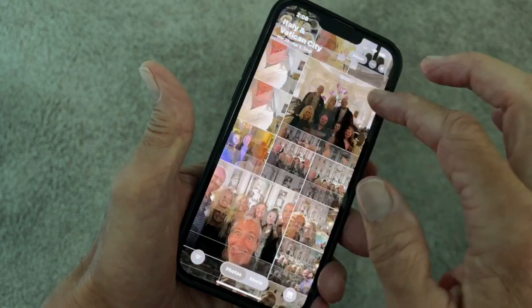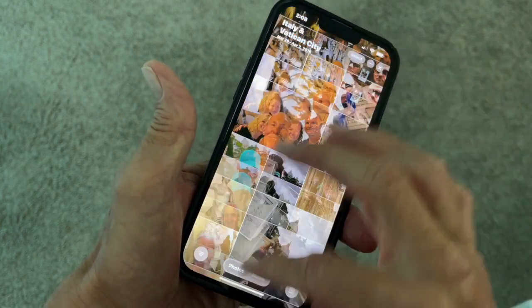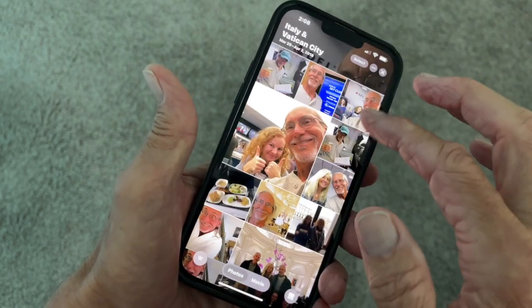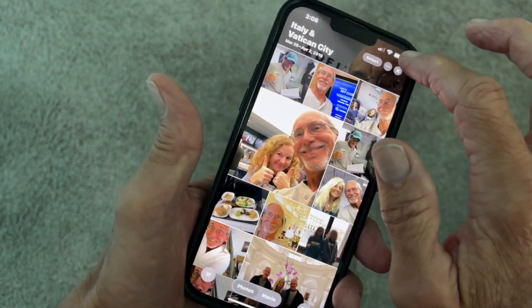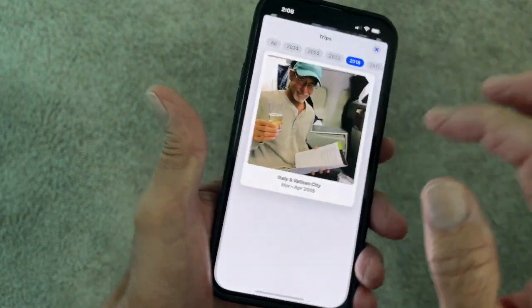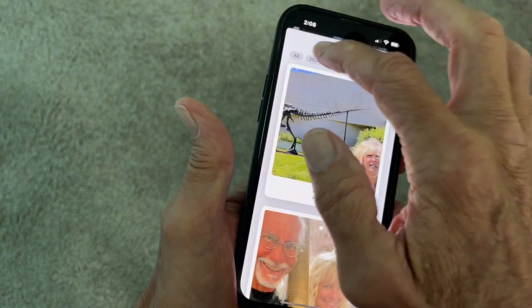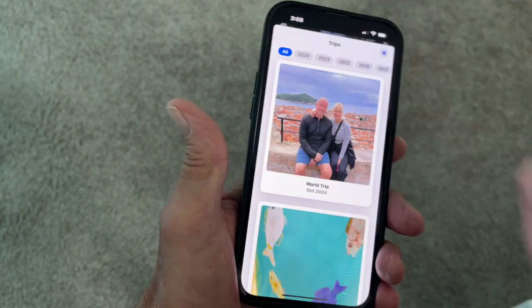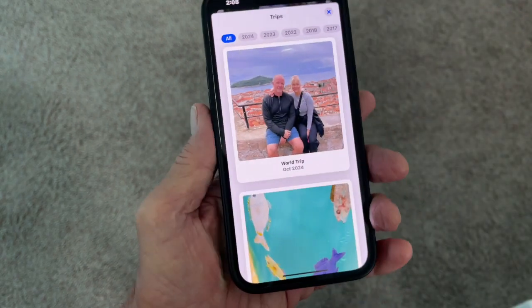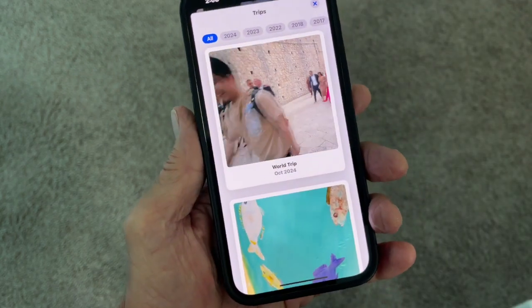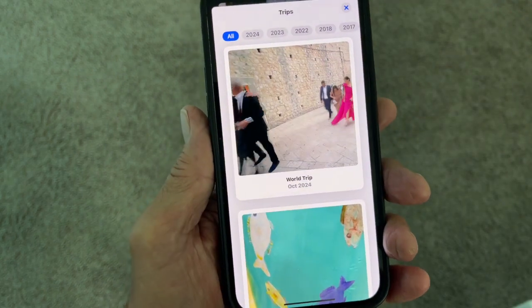It's got all the photos and videos from Italy right there. You can do it for each individual year or select 'All' — and that's a cool thing that they do now.